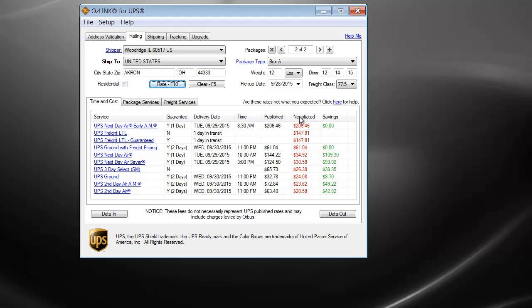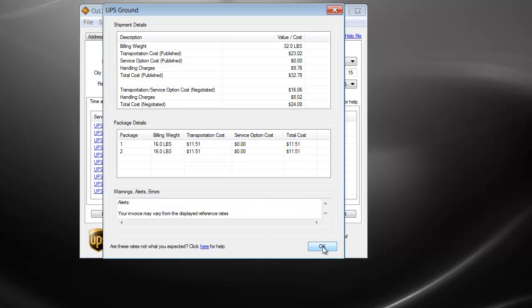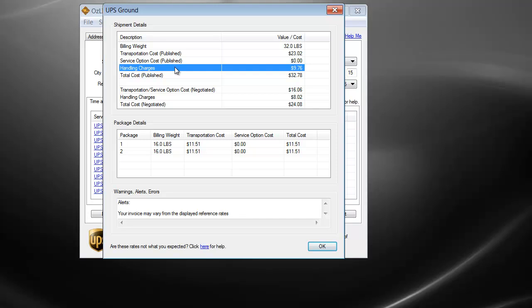Another feature not available within the free version would be the ability to add a handling charge. You can see by looking at my breakout screen here that I actually have an automatic handling charge being placed on each order. This feature would not be available within the free version.